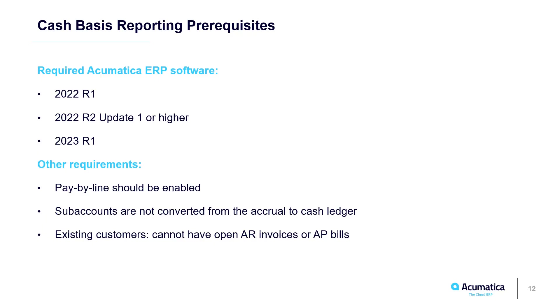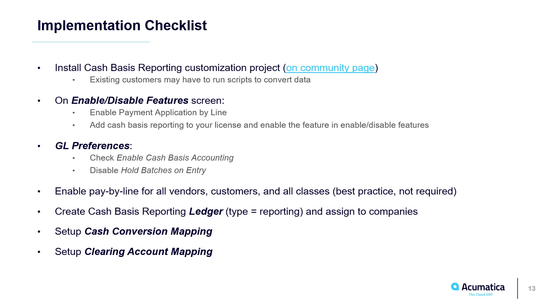Implementation. In my demo, I used a 23R1 environment with standard sales demo data. Since I was only doing a demo, I didn't worry about subaccounts or Open AR. To set up my demo, I performed the steps that you see here. I obtained the customization from the Community page and installed it on the Customization Projects screen.